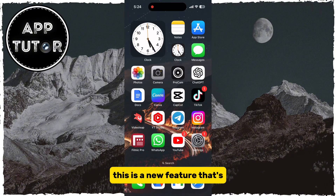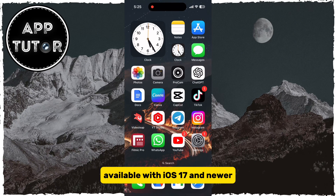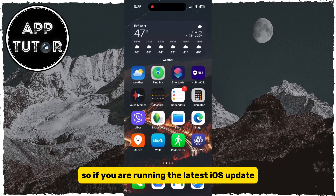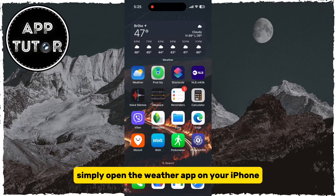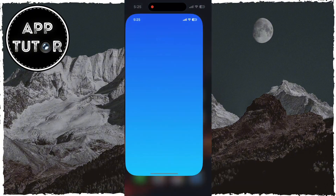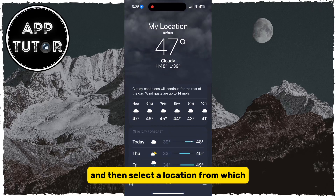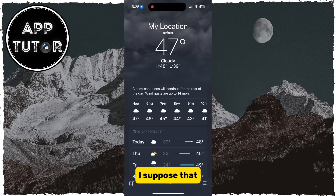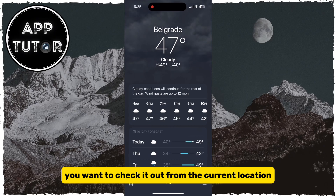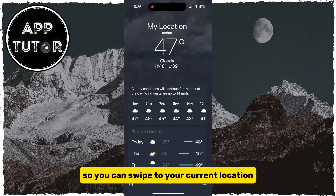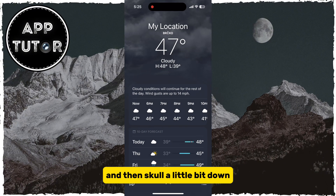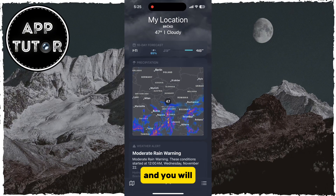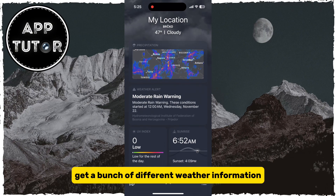This is a new feature available with iOS 17 and newer. So if you are running the latest iOS update, simply open the Weather app on your iPhone, and then select a location from which you want to check out the moon data. If you want to check your current location, swipe to it, then scroll a little bit down, and you will get a bunch of different weather information.